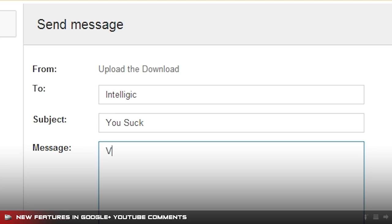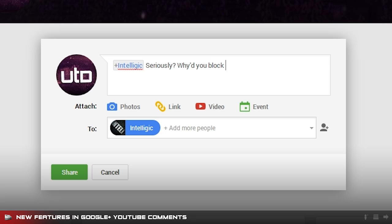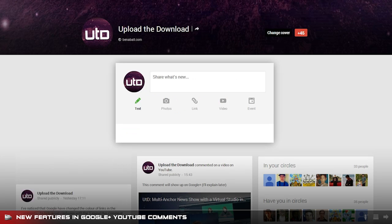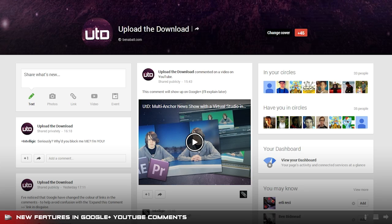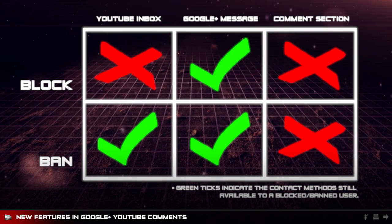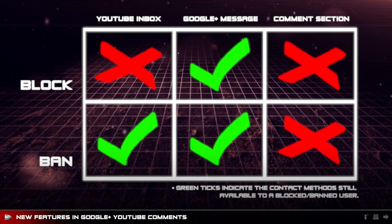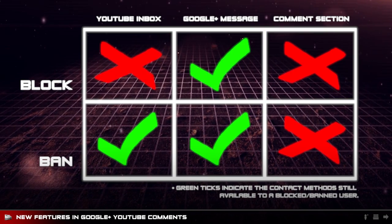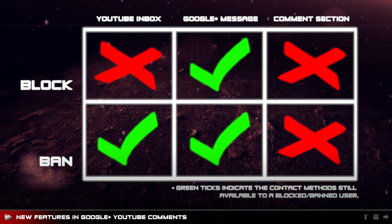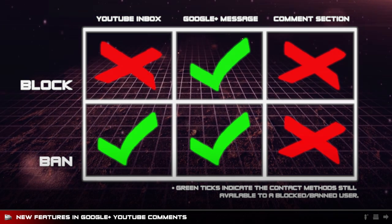Currently, the difference between banning and blocking a user is that when you ban a user, they can still send you messages through the YouTube inbox and Google Plus, but when you block a user, they can't send you messages through the YouTube inbox but they can still send you messages through Google Plus. Evidently this functionality of blocking hasn't been fully implemented at the time of making this video.